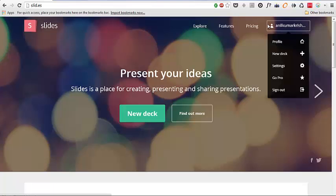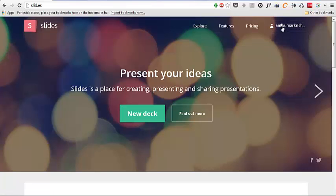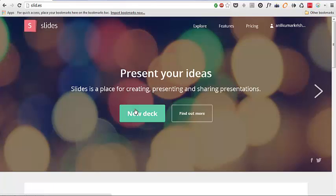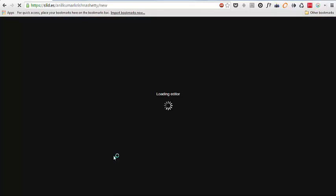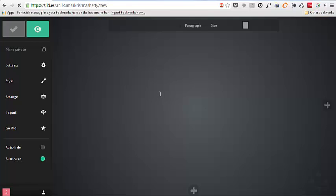I've already logged in so it says I'm Rockin with my name. Home page description see Slidas is a place for creating, presenting and sharing presentations. So let's start by clicking a new deck so that it will get us into the editor. It's loading editor.